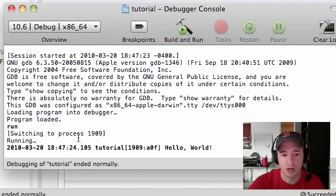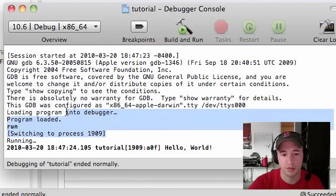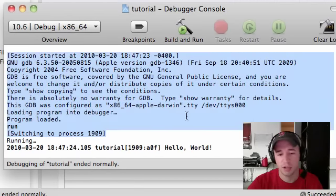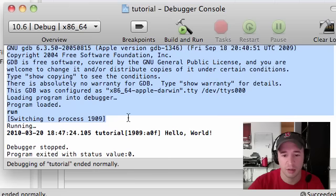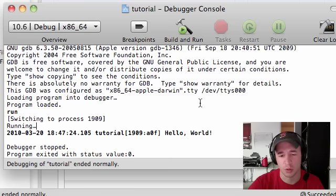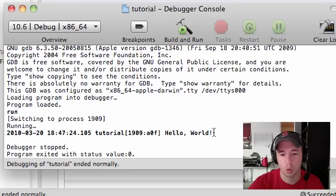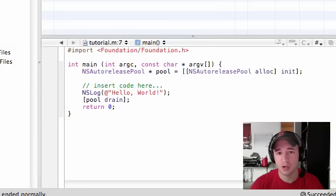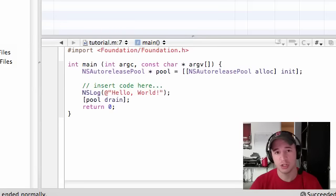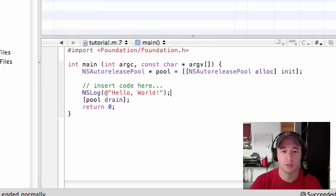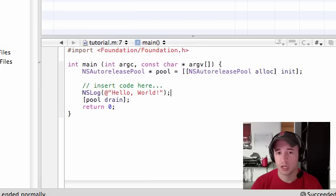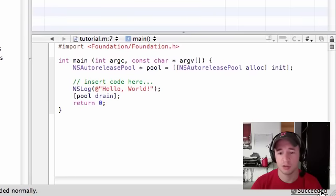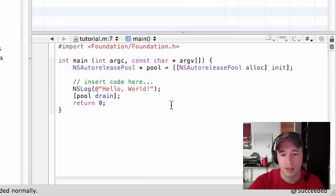This console will give you output from your program. Right now, you see all this stuff, and I'll talk about it later on. But what you're focused on is this bold text. It says hello world. If you see this, and it says succeeded down here, then you know you're good to go for the next tutorial, and you have Xcode set up properly. You know how to open projects and run them, and they build, compile, and run properly.